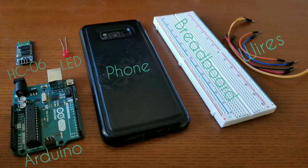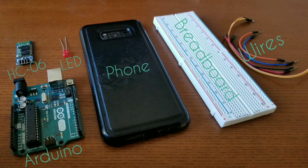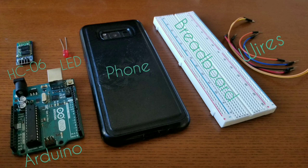The components you'll be needing for this project are an Arduino, an HC-06 Bluetooth module, a LED, a phone, a breadboard and a few jumper wires.